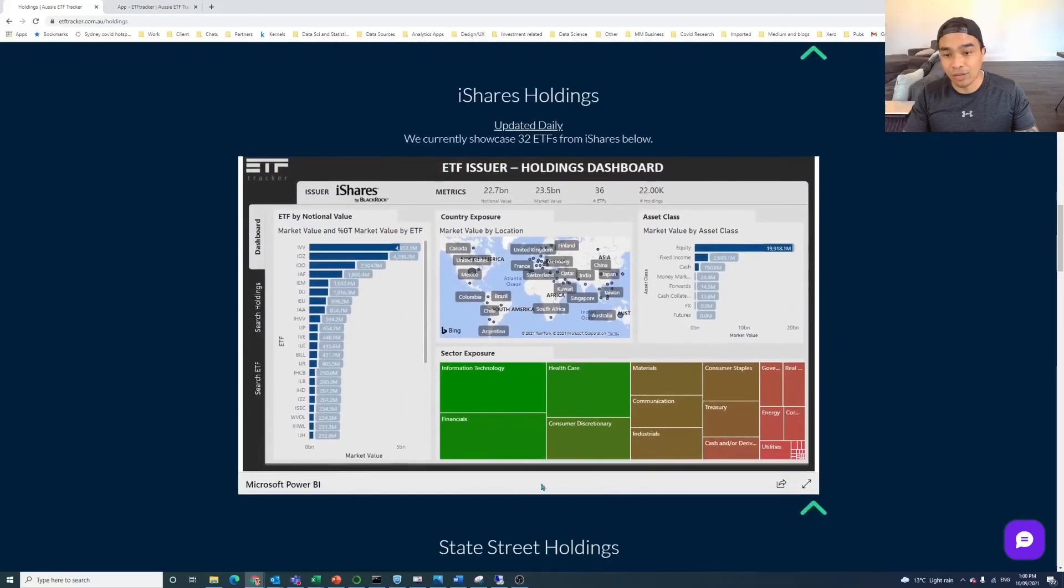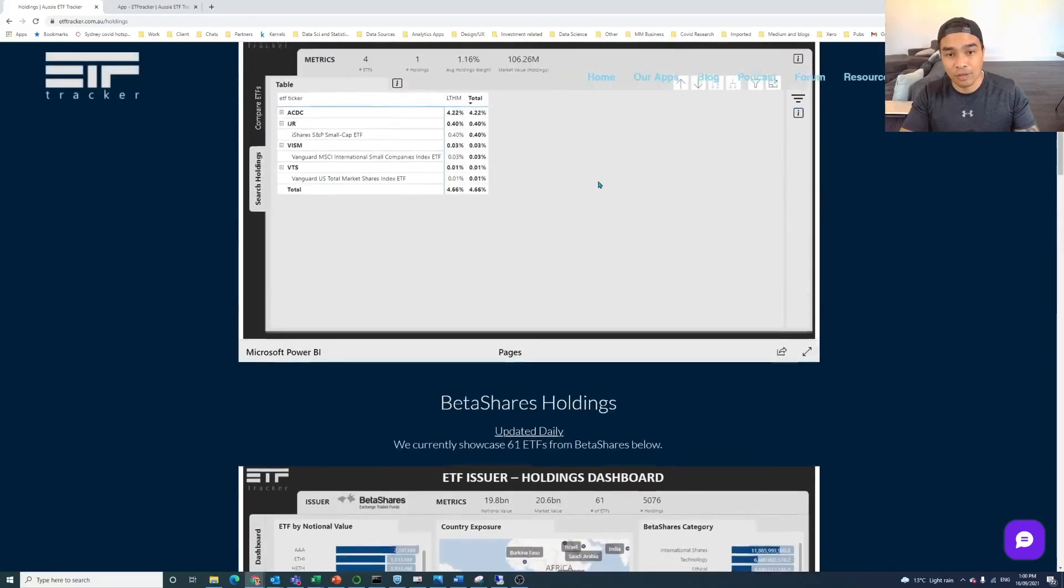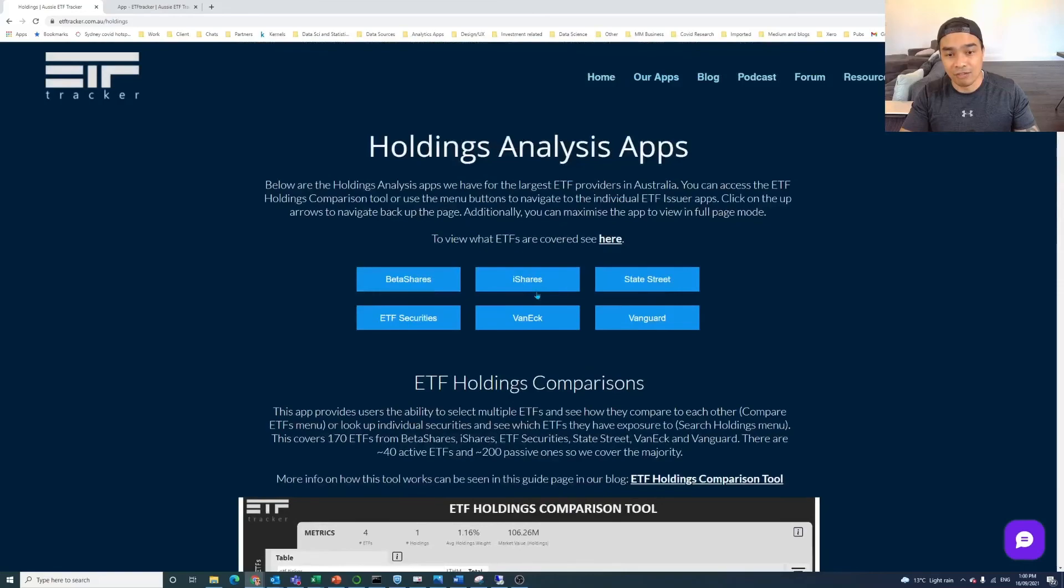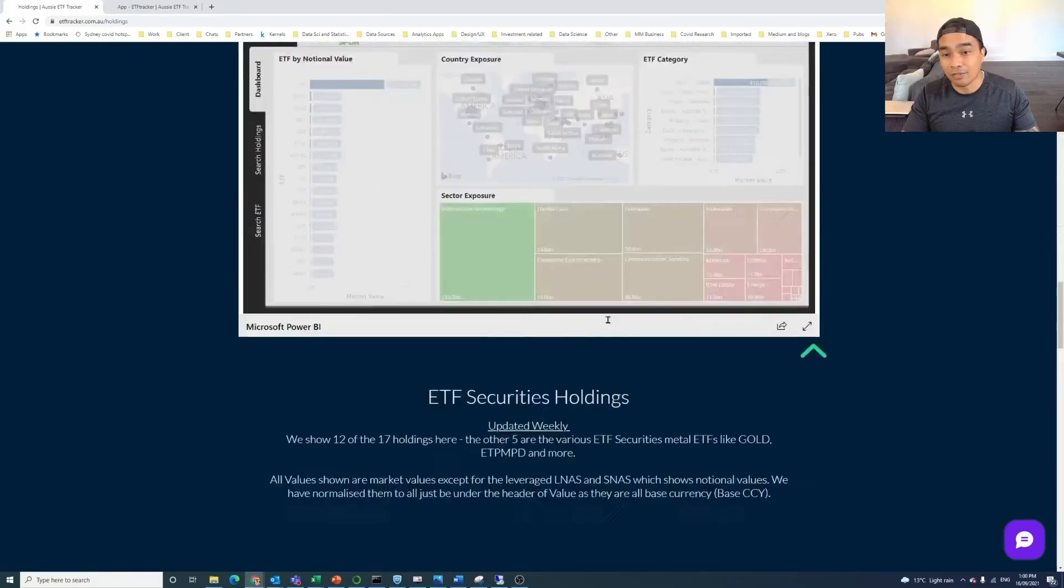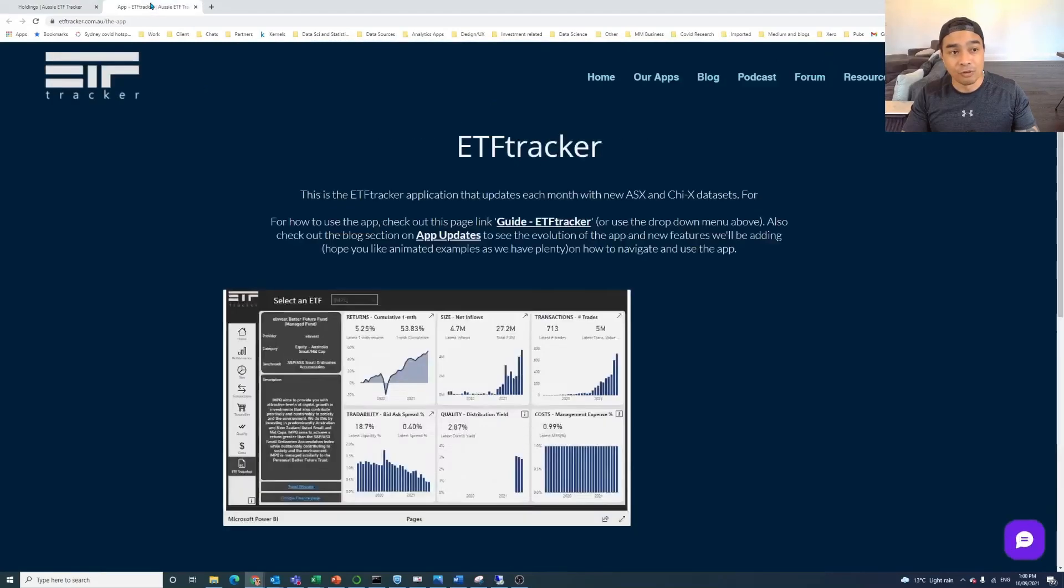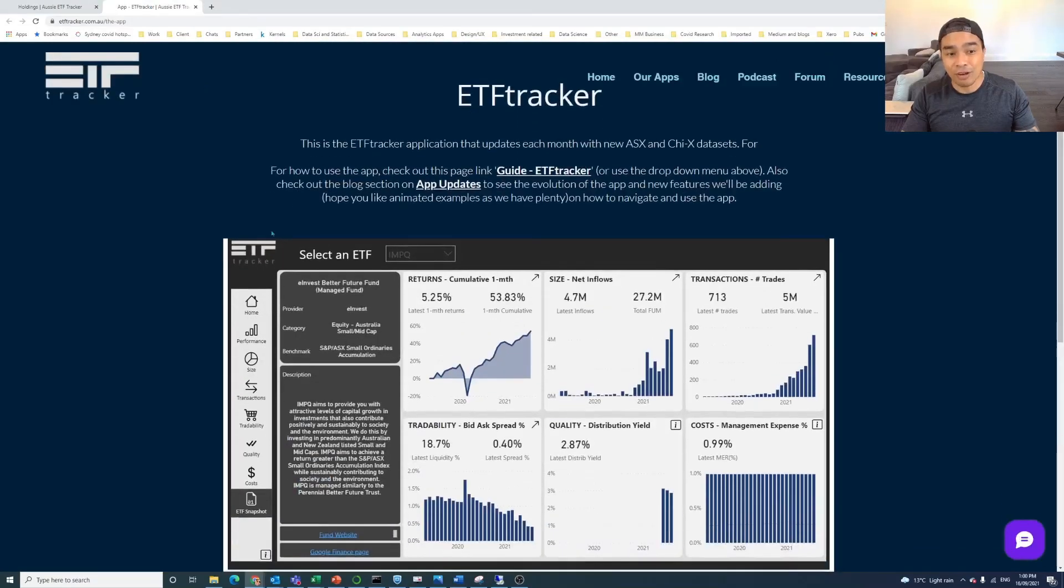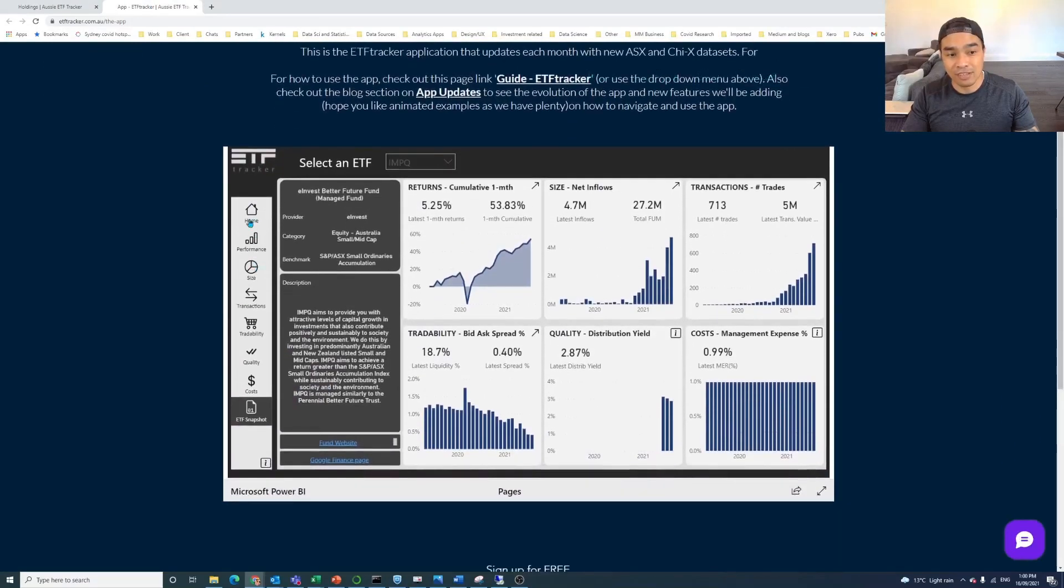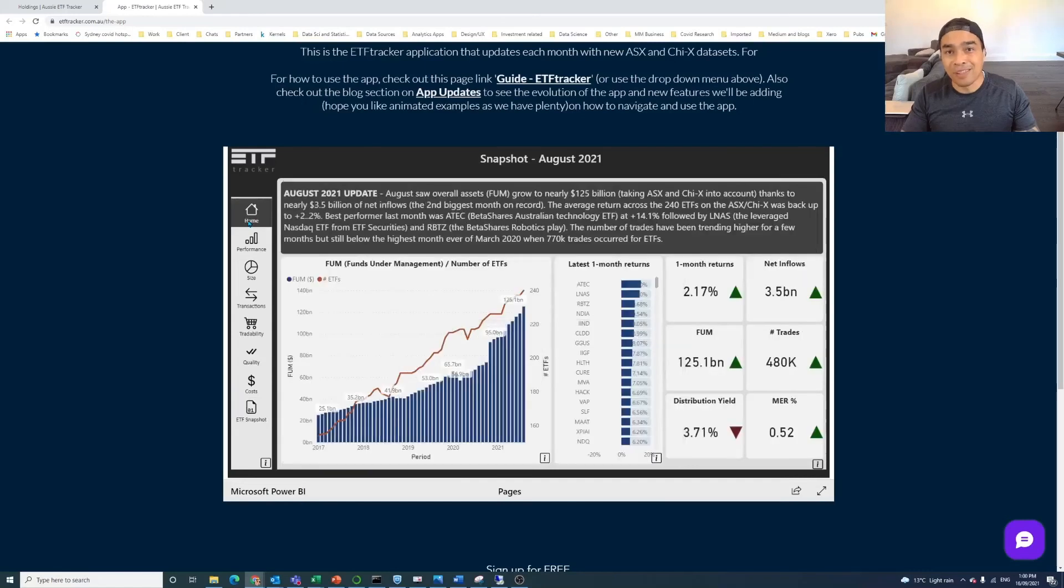So you can either scroll down or you can use that menu at the top, as I said, here to go directly to that kind of, to that app. And so that's the holdings. We've still got the other, the main ETF tracker app, as you can see here.